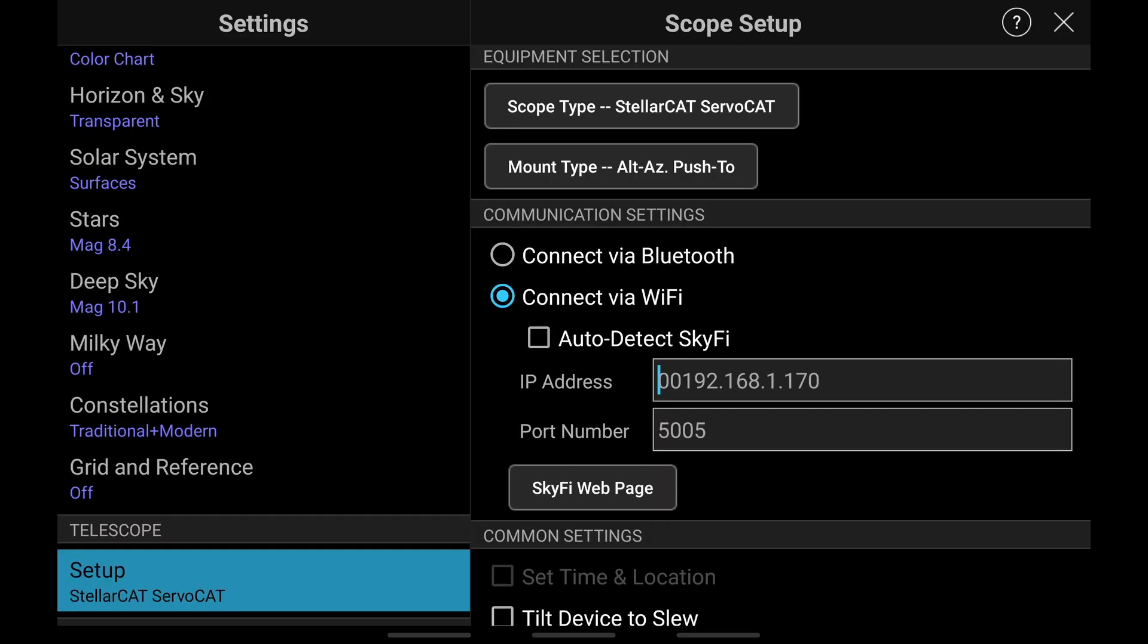Here are the setup parameters for the telescope setup in SkySafari. You want to set the scope type to StellarCat ServoCat, the mount type to alt as push to, connection via WiFi, and then the IP of your SkySolve, which isn't the IP address shown here. It might be 192.168.50.5. Then the port number is 5005. That should have SkySafari's telescope all set up for you.